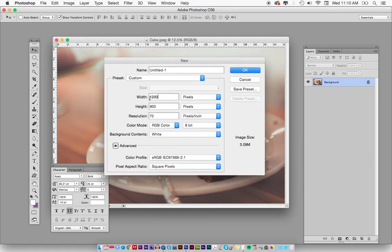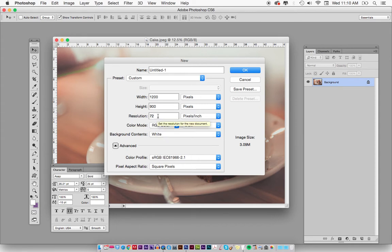Let's say you need to get an image and it needs to be 1200 by 900 — this is a Facebook ad — and you want to make sure the file size is small enough to upload. You want the resolution to be 72. That's the resolution you want on the web, and you want it to be RGB. If you're going to print something, you want it to be 300 DPI and CMYK.